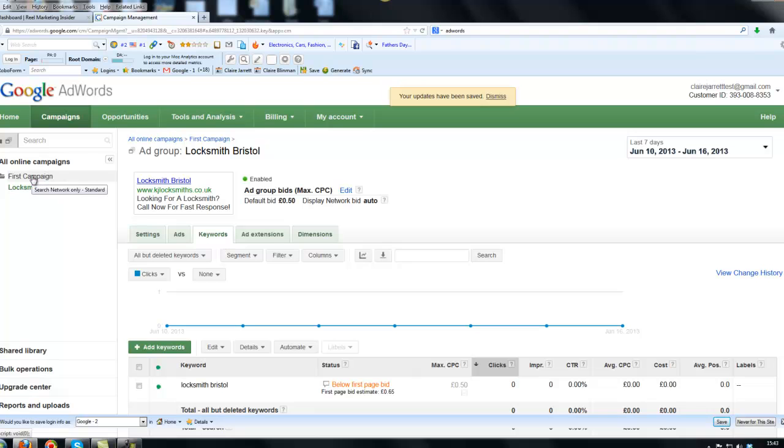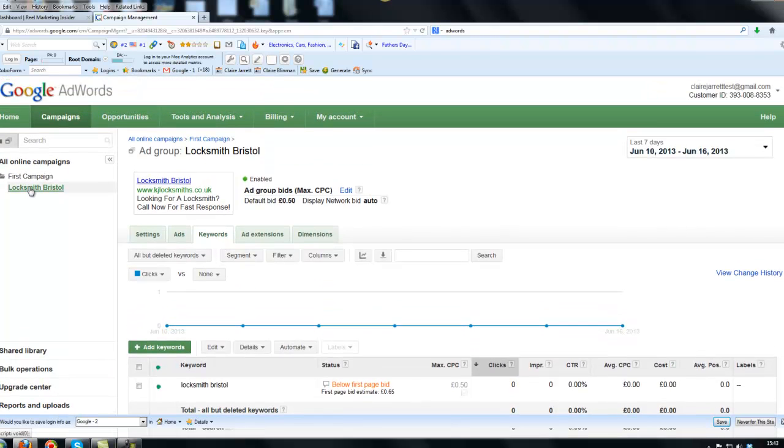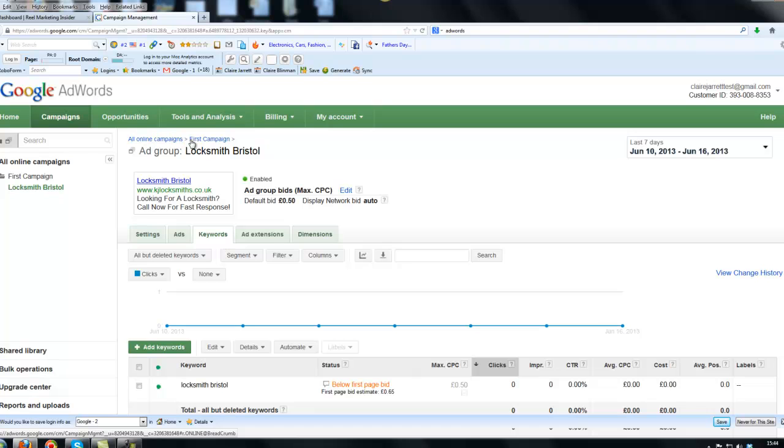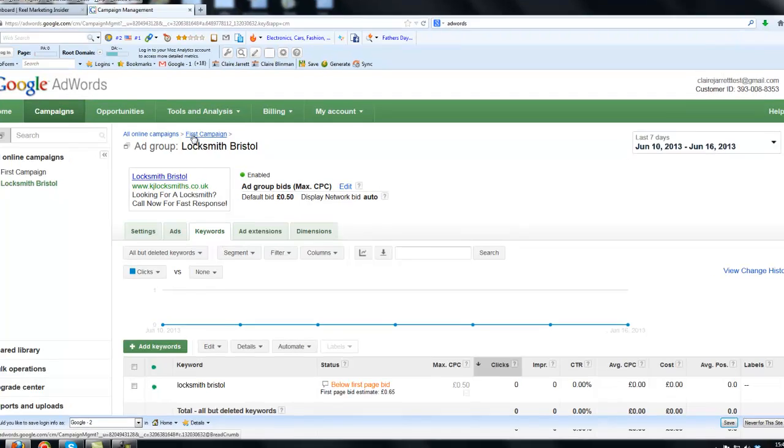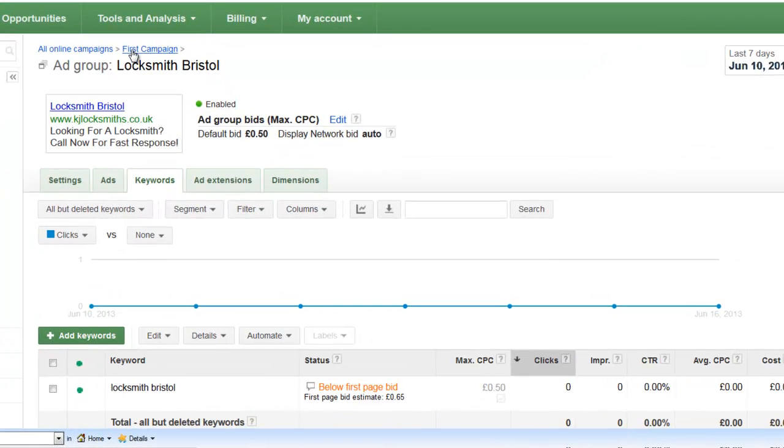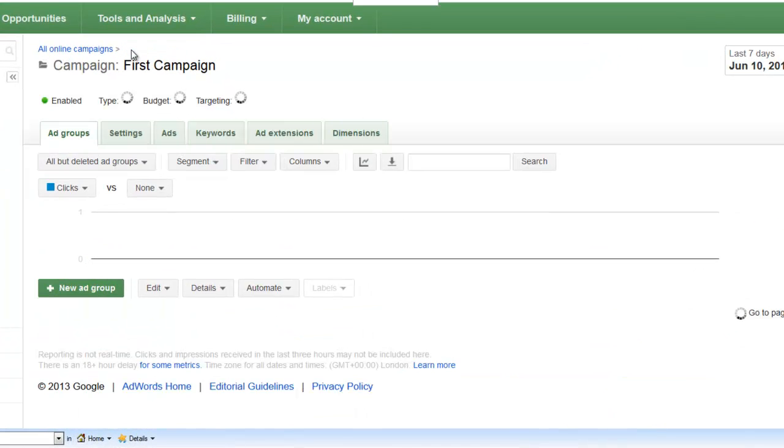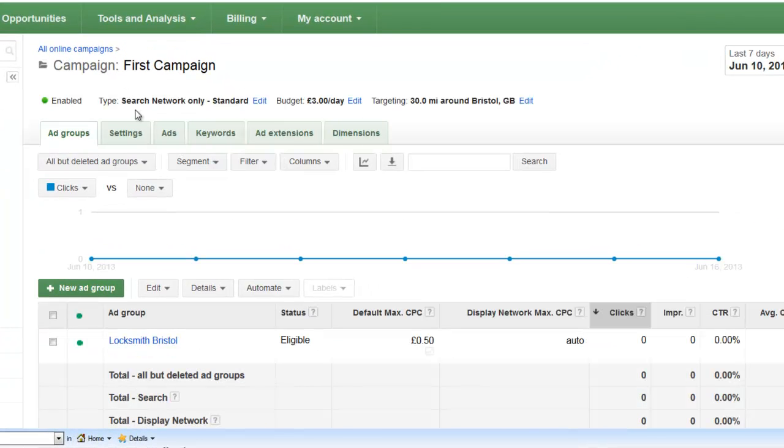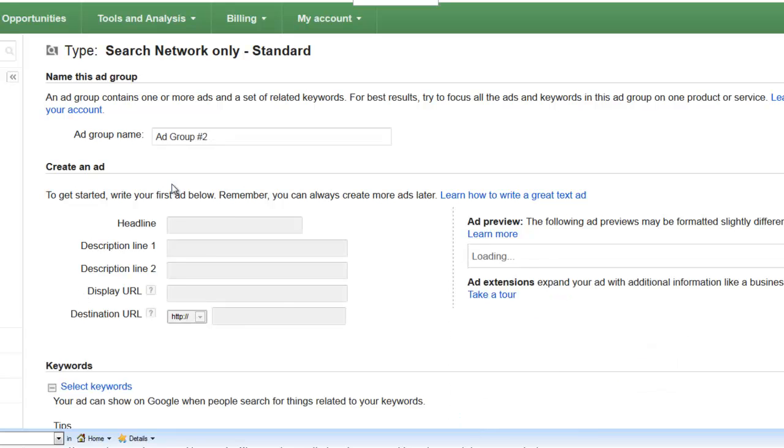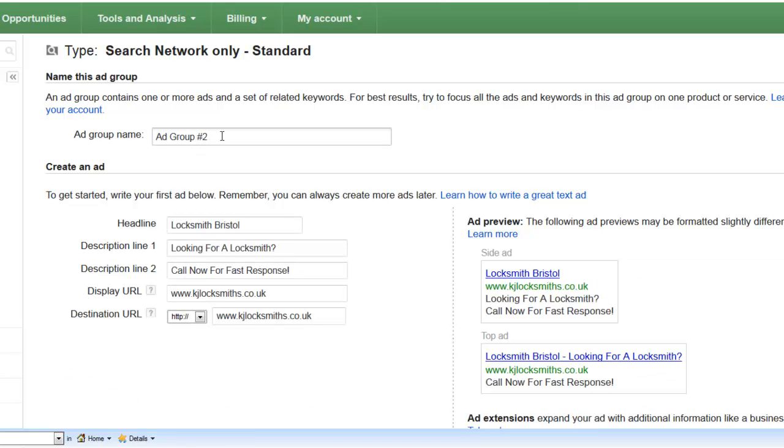So over here on the left, we have our campaign name, which was first campaign, and then ad group, which was locksmith Bristol. Now I'm going to just show you quickly how to set up a second group for a different keyword. So if we go back now, so you can use these breadcrumbs here. These are called breadcrumbs, and it just means that they're split links you can click on. If I click on the one that says first campaign, it's taken me back into ad groups. If I now click here, where it says new ad group, I'm going to set up a second one, which might be for locksmith bath, for example.